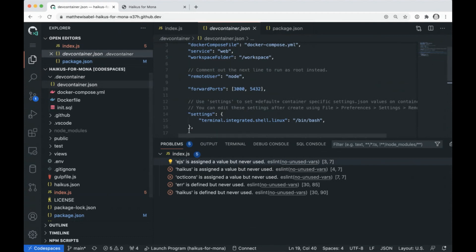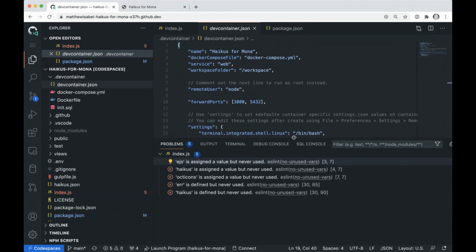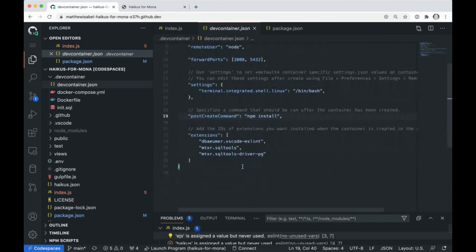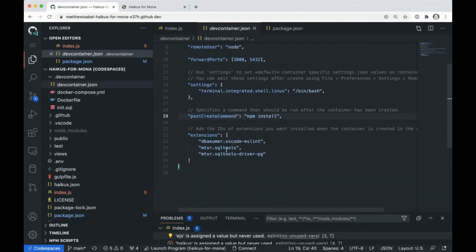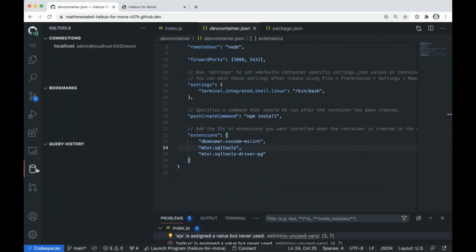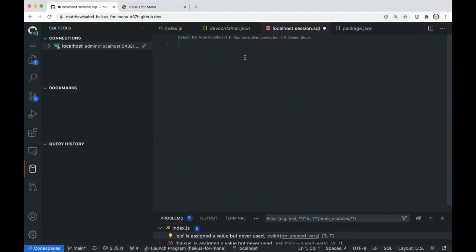So let's keep walking this file. And what you'll see inside of here is I also have this SQL tools extension. And this is another extension that I love. So what I'm going to do is I'm going to demo this really fast. And what it lets me do is it lets me connect to my Postgres database.